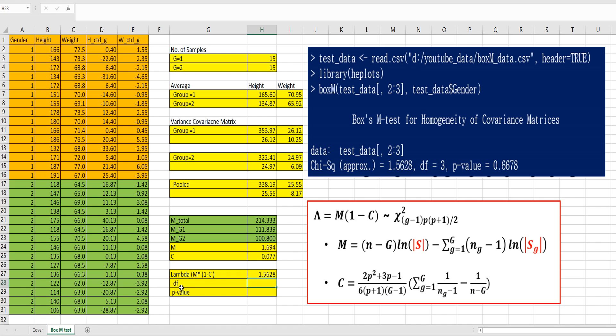Then the degrees of freedom is 3 because, let's look at this part, g minus 1 equals 1, 2 variables, and 2 plus 1 equals 3. So, 6 over 2 means 3 has degrees of freedom.